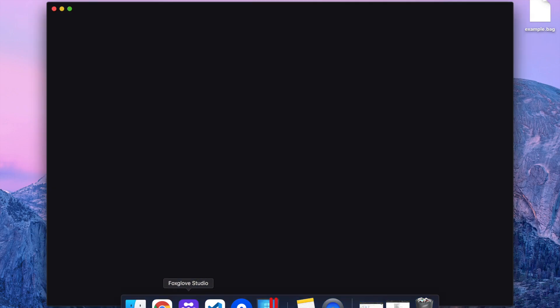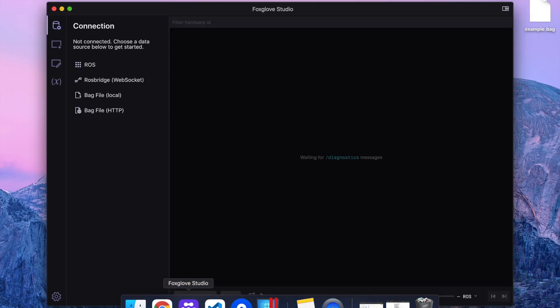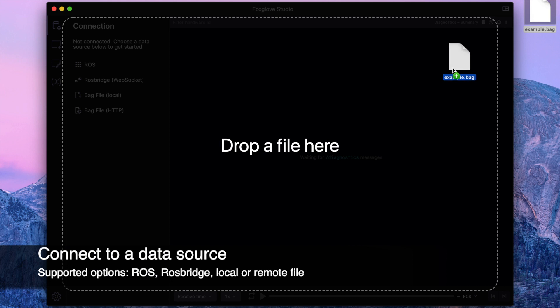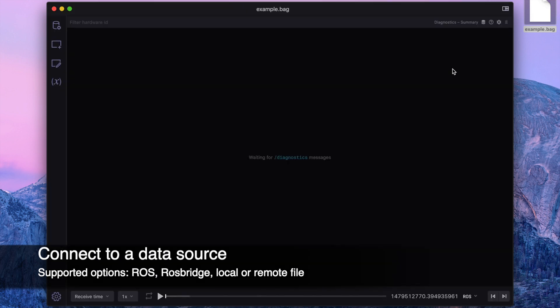When you first open FoxGlove Studio, you can connect to a data source in several ways. For this demo, we'll drag and drop a local ROS bag file.